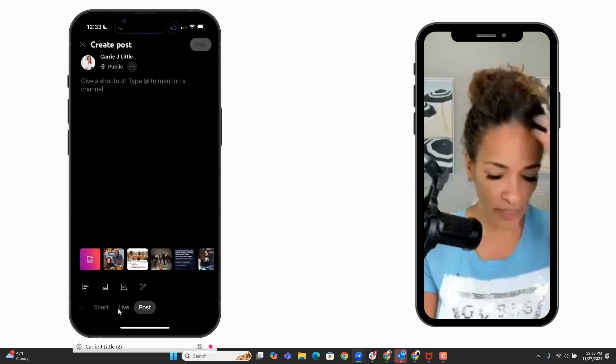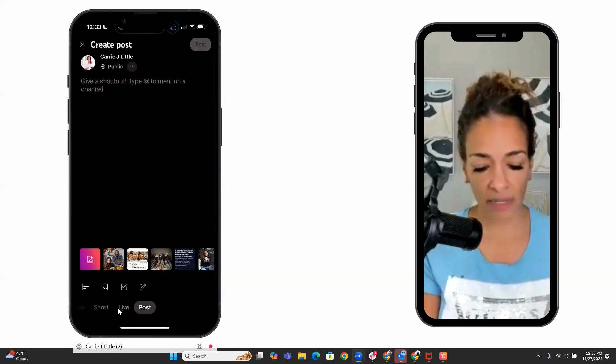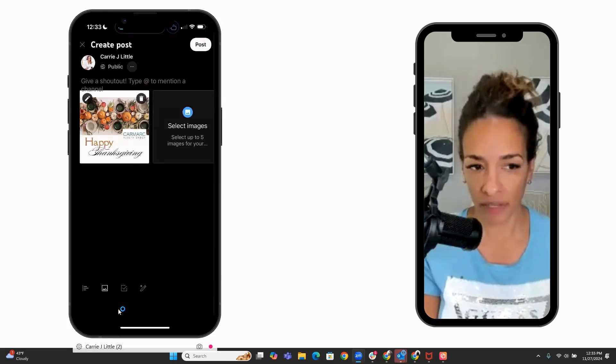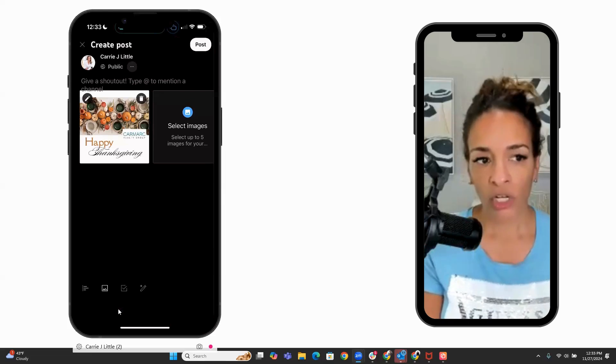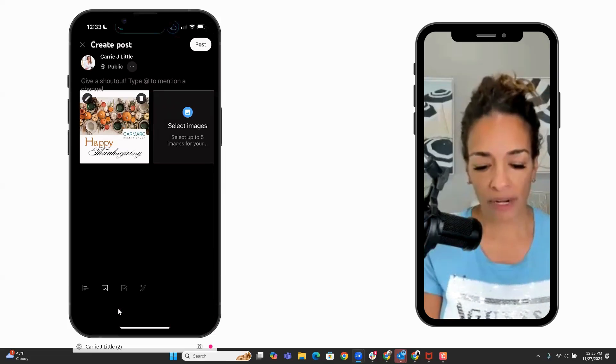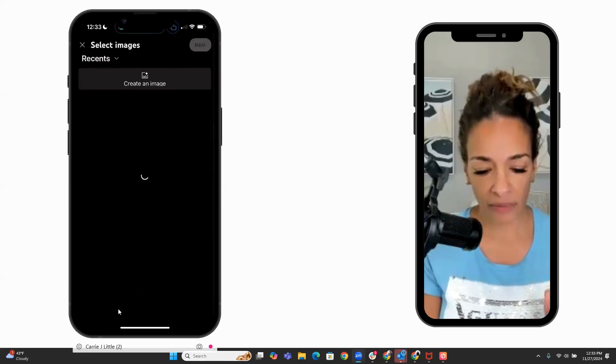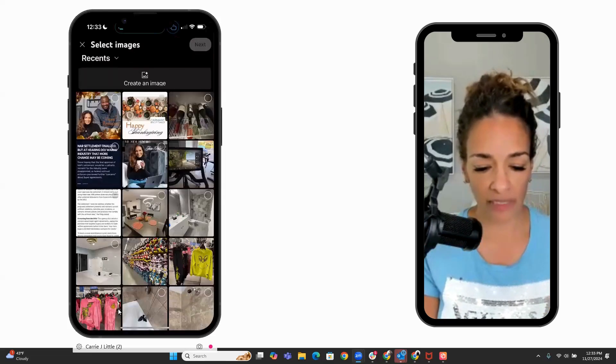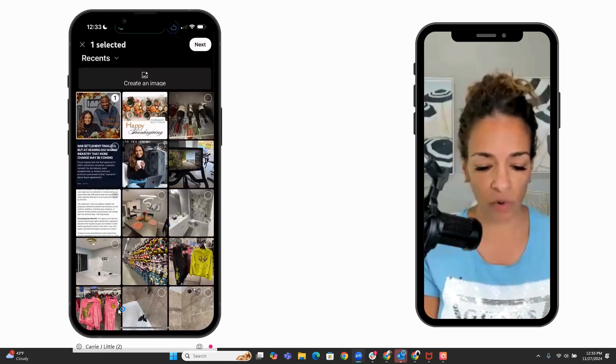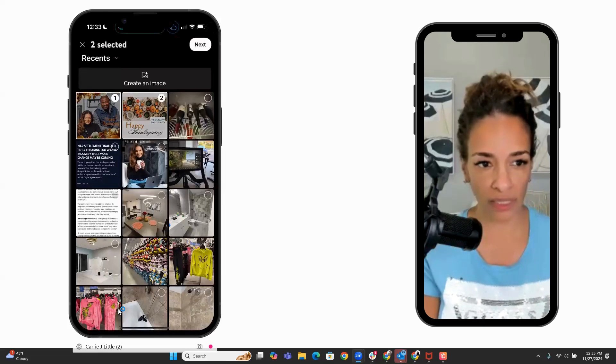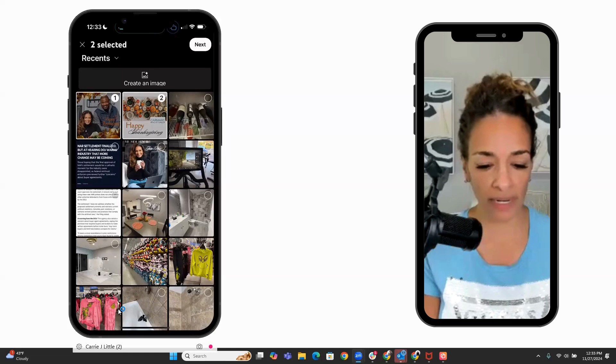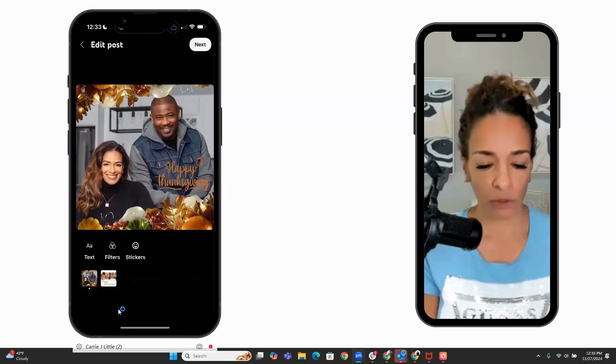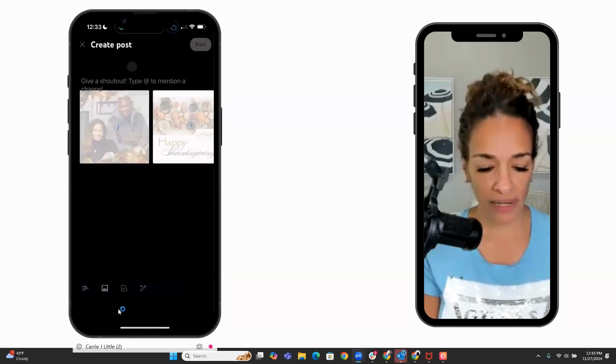We're going to click. We're not uploading a short. We're uploading a post, bottom of the screen. So we'll click this image. Happy Thanksgiving. And you can select up to five images. So I'm going to add, let's add the other one. Might as well. Let's see what it looks like. I typically only add one. So we'll put this one and this one next. Then we'll choose next again.